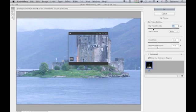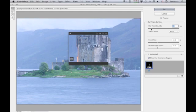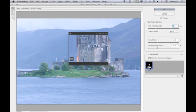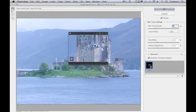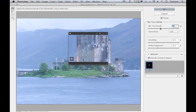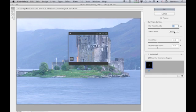The Blur Trace Bounds slider is usually best left set to auto. You can reduce the amount, but what I'm trying to do is match the length of the actual blur trace, which is represented in the little box below. For this particular image, I think it helps to increase the Blur Trace Bounds amount.